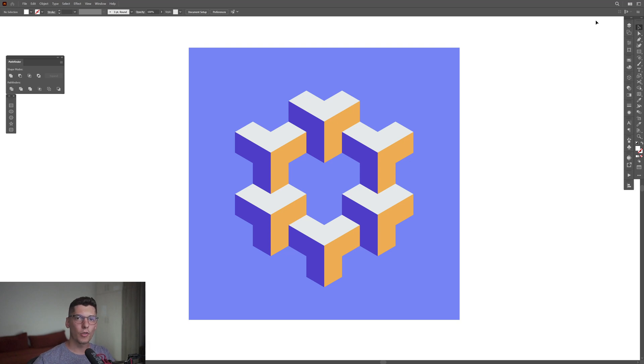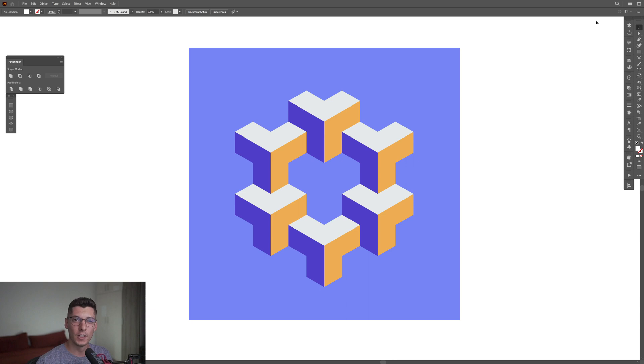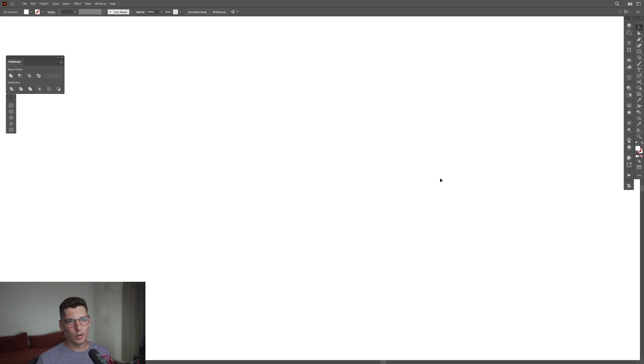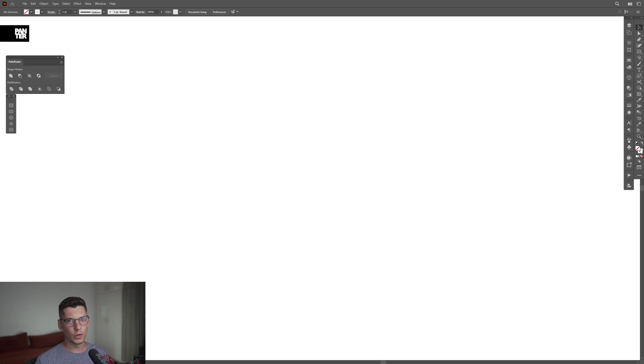Hey, what is going on? This is Rob from Panther. Today we're going to check out this isometric shape in Illustrator. This is super simple. The first step is to swap from fill to stroke. Now I'm on the stroke, I'm going to select black color.